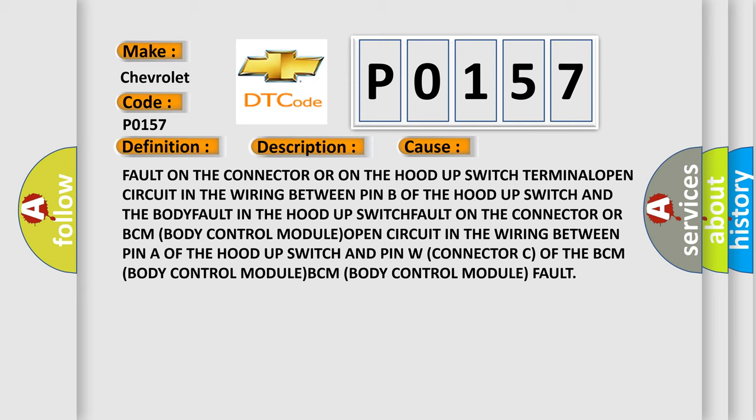Open circuit in the wiring between Pin B of the hood-up switch and the body fault in the hood-up switch. Fault on the connector or BCM body control module. Open circuit in the wiring between Pin A of the hood-up switch and Pin W connector C of the BCM body control module. BCM body control module fault.